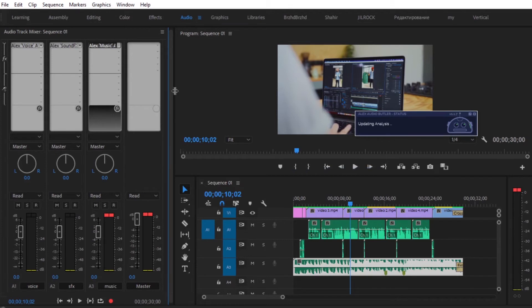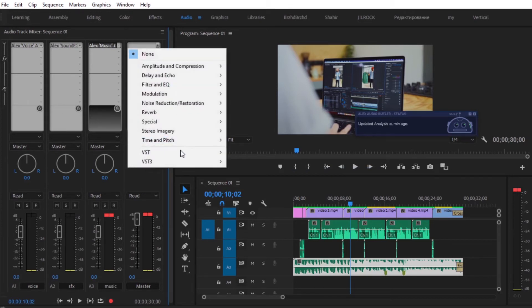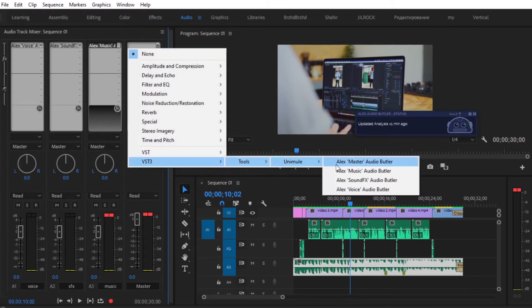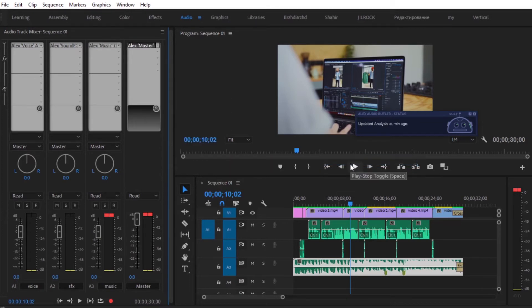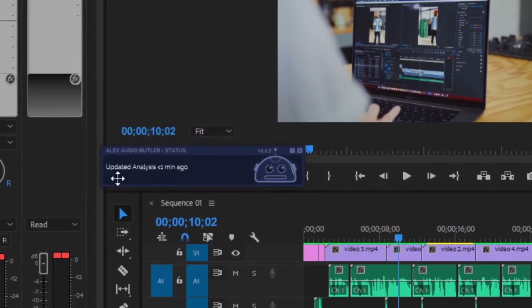Then from the master, we're going to select VST3, tools, Anemule, and select Alex Master Audio Butler. So now all of the effects are applied, and here you will see this little robot status. And generally it works better if you play it through, so that way Alex Audio Butler can start analyzing the sound and start to make automatic adjustments for you.